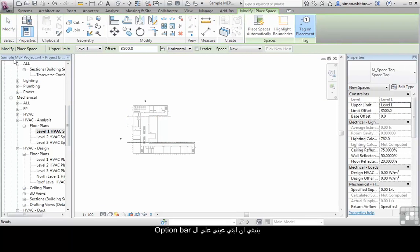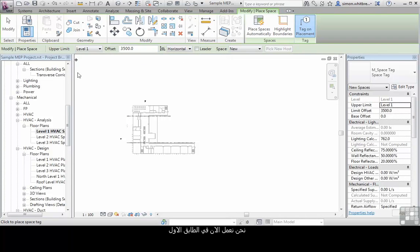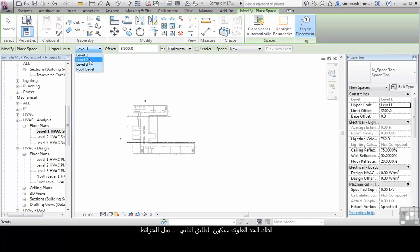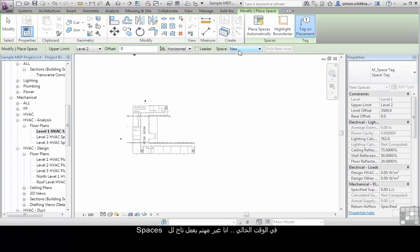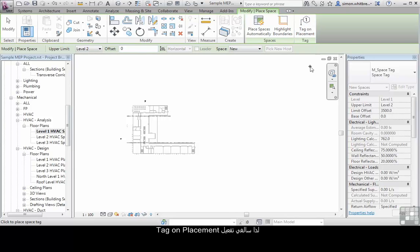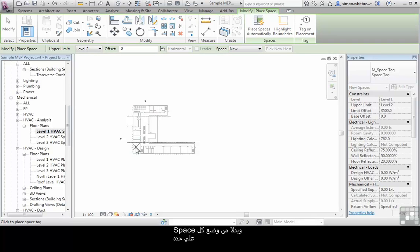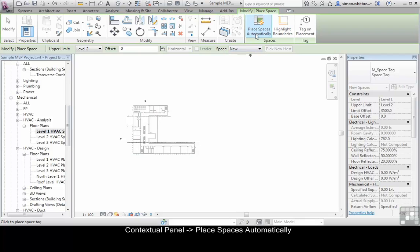This is where I am going to keep an eye on what is going on on the options bar. We are currently working on level 1 so my upper limit wants to be level 2 with a 0 offset and we are creating new spaces. At this point I am not really interested in tagging so I will remove the tag on placement, and rather than going round and placing each space individually from the contextual panel I will click on place spaces automatically.